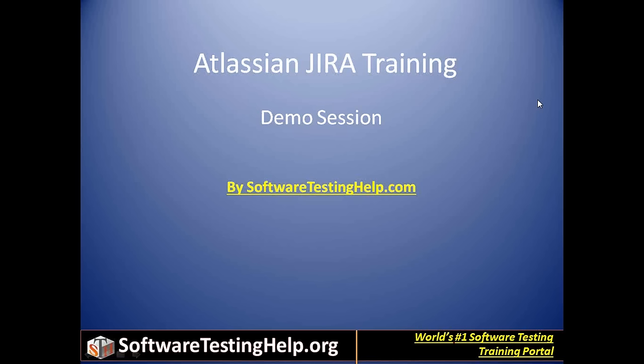Hello and welcome everyone. This is Swati and today I bring to you a very exciting new improved and wonderful Atlassian Jira training that is targeted at both developers and testers.